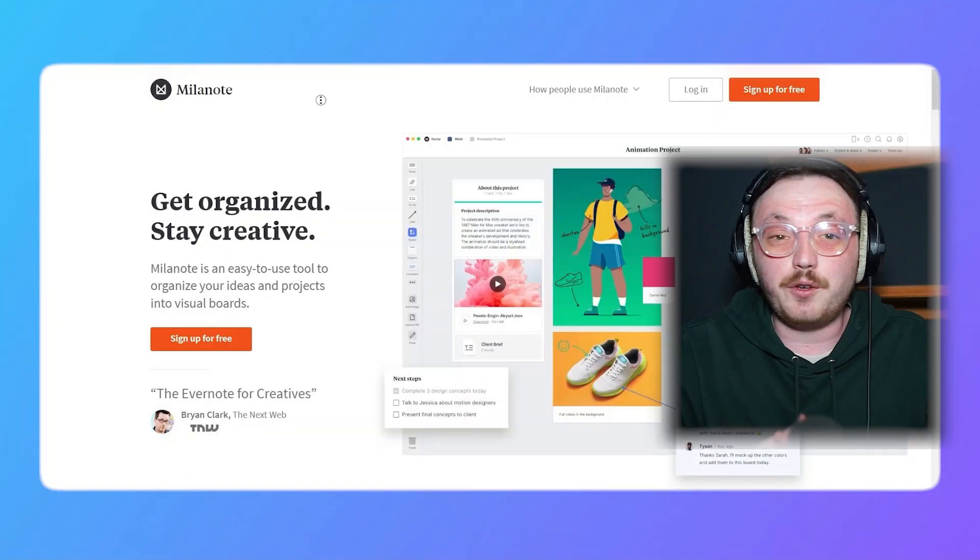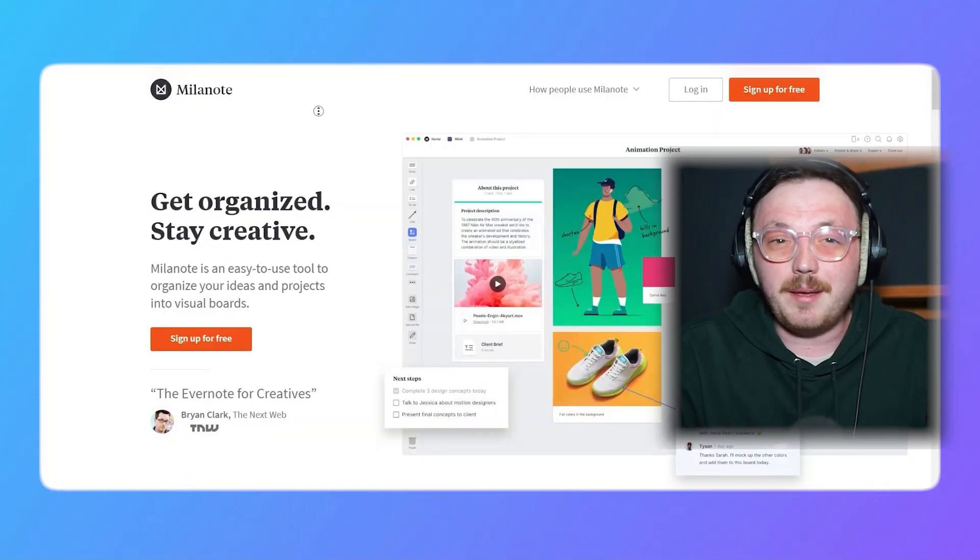In this video, I'll show you how to sign up for Milanote, explain its key features, and guide you through getting started with your first project. So let's dive in and get started.